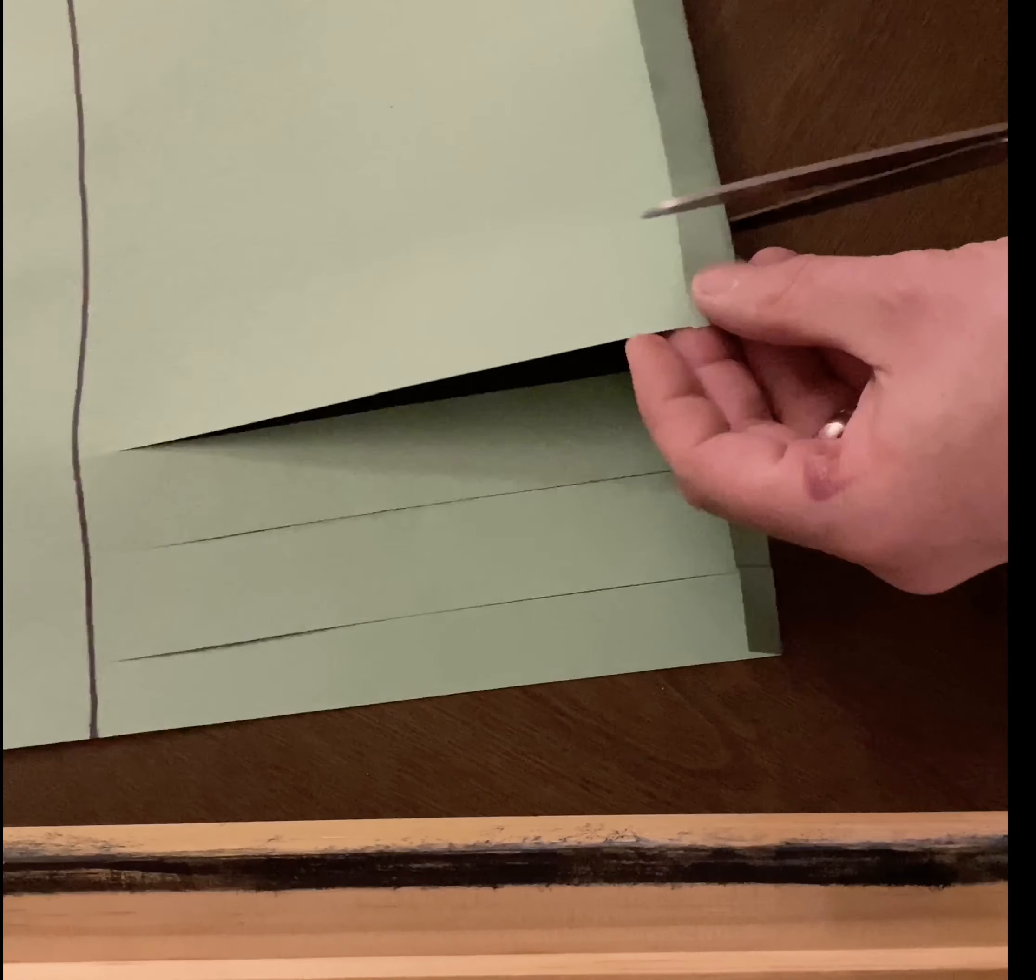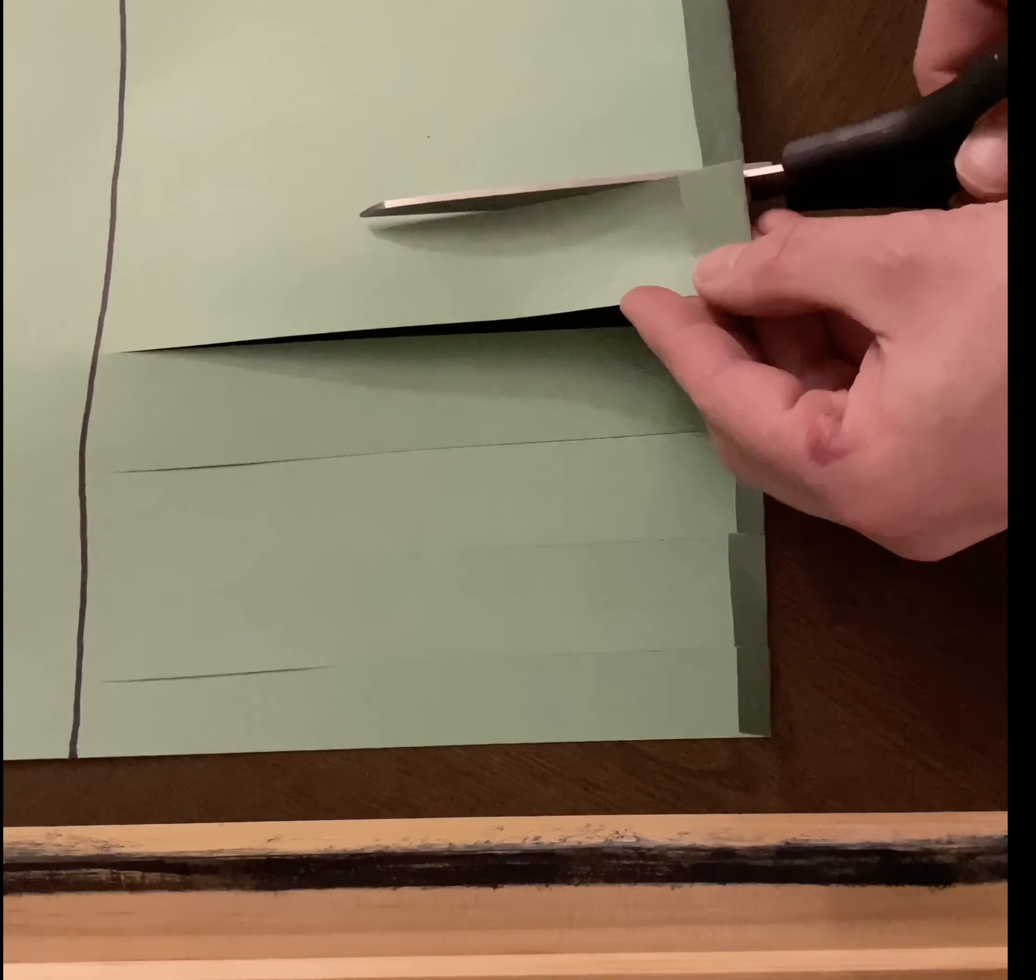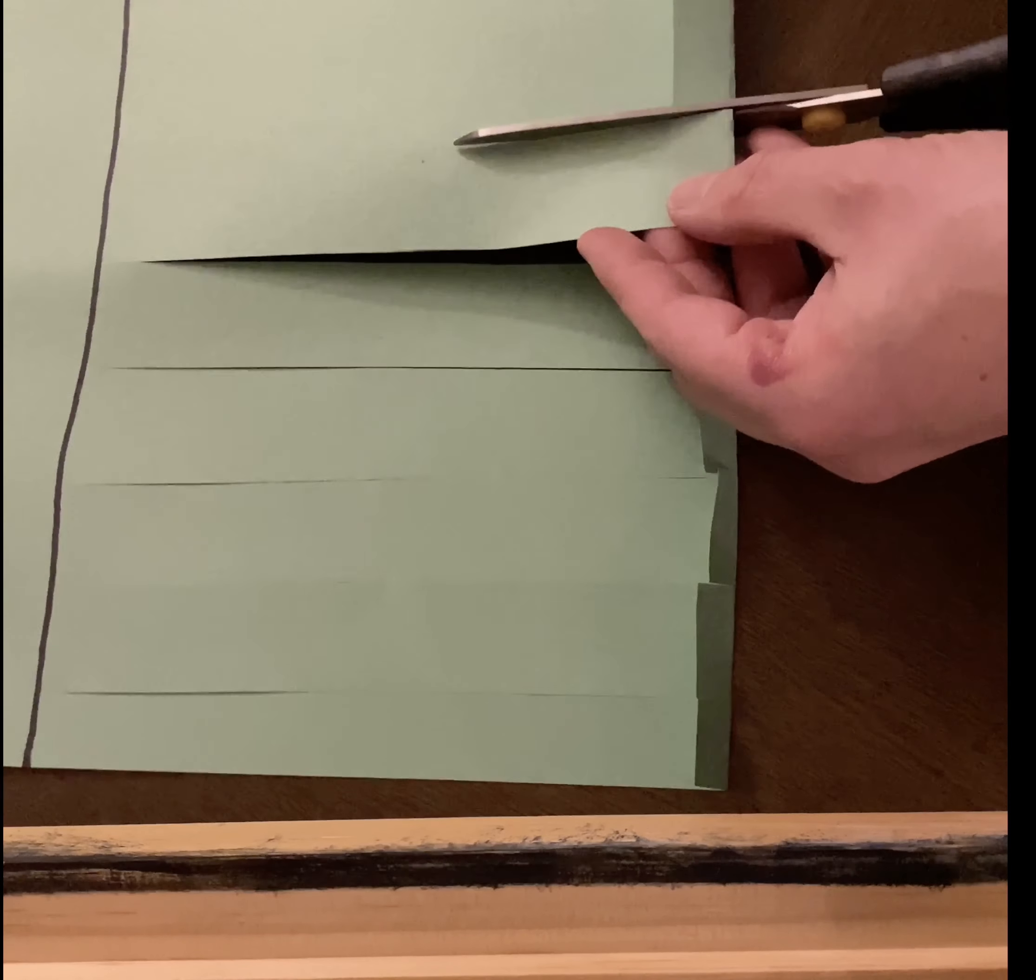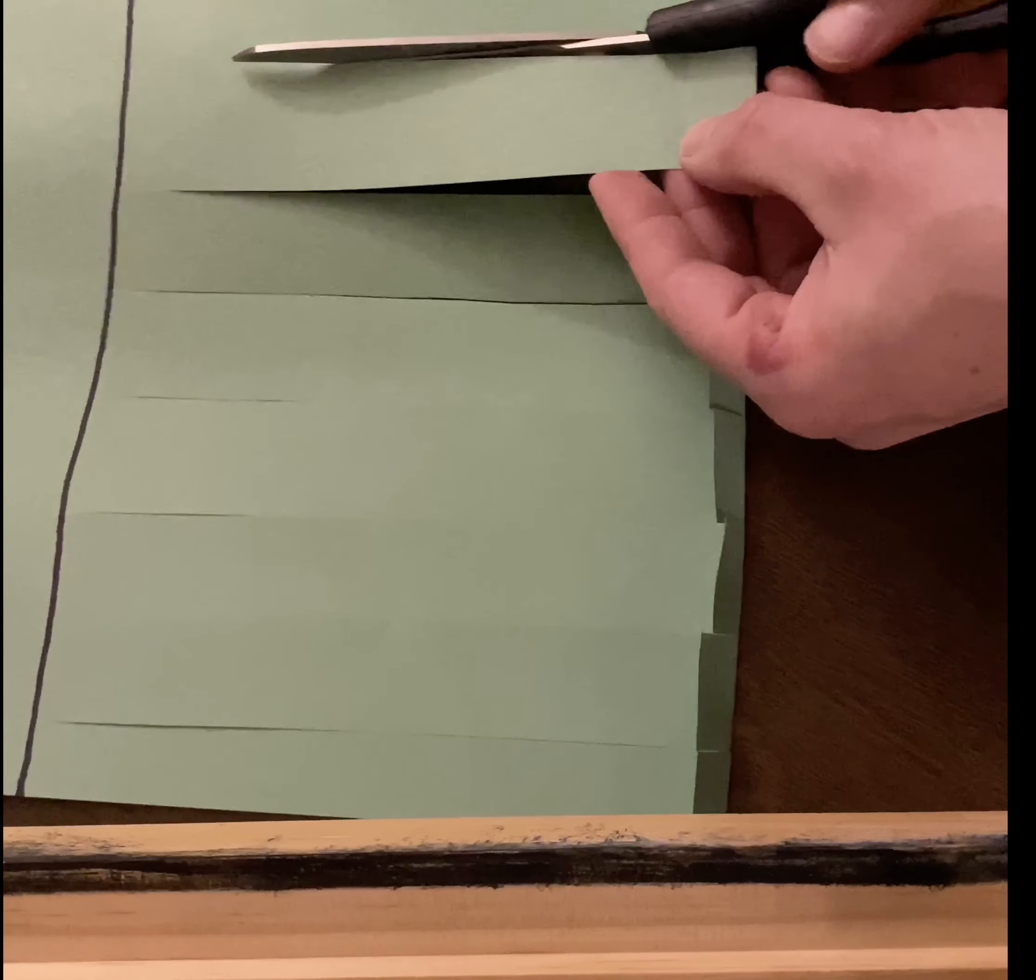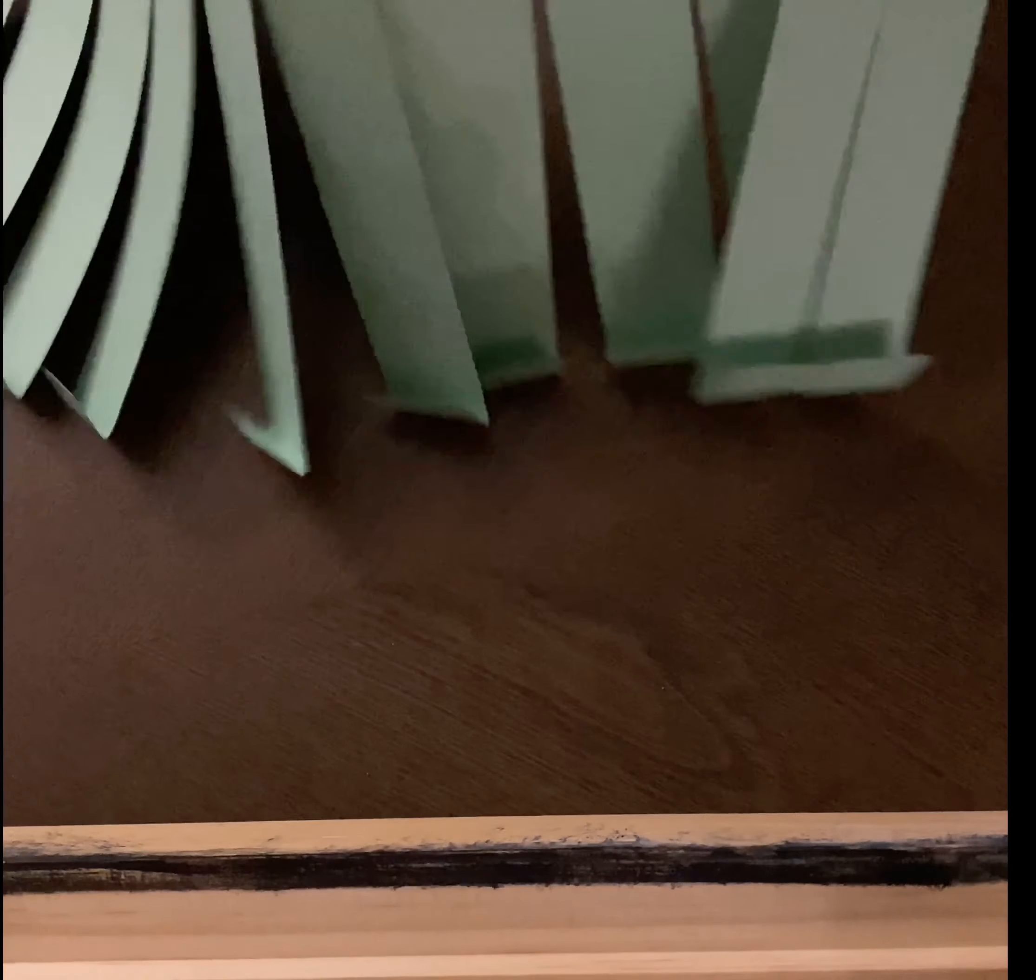You can make as many as you want. Just make sure you stop at the line, otherwise the caterpillar is gonna have a problem. Making all the little strips for the caterpillar's body. I think I can cut maybe one more. Okay, now I have a whole bunch of little strips. You see?